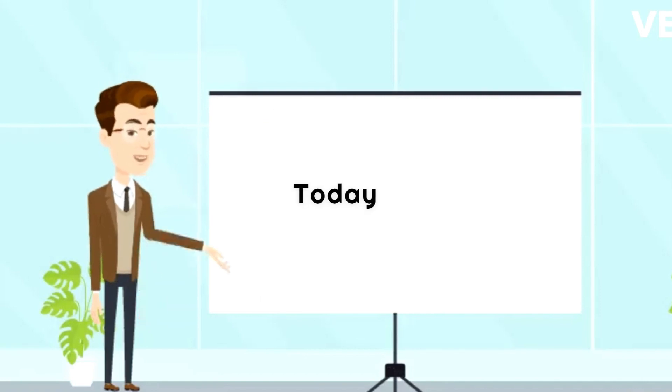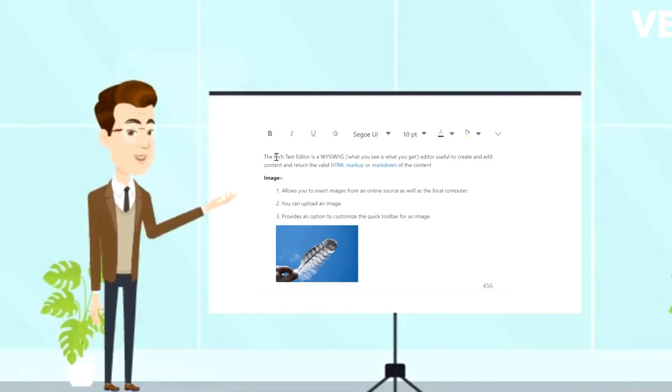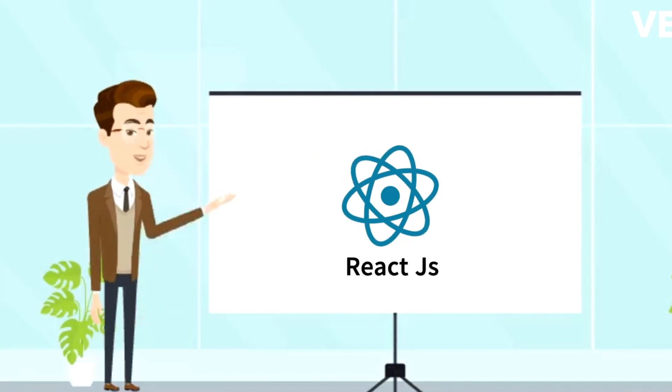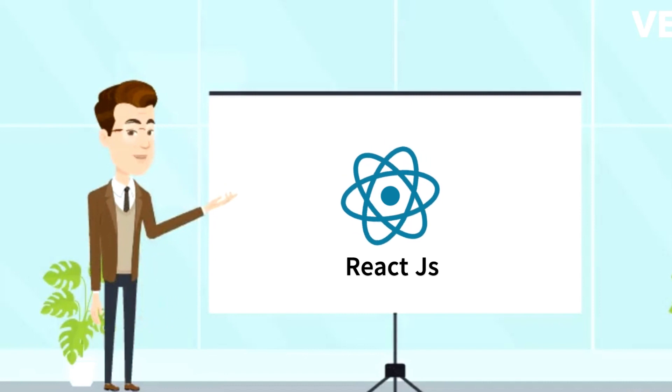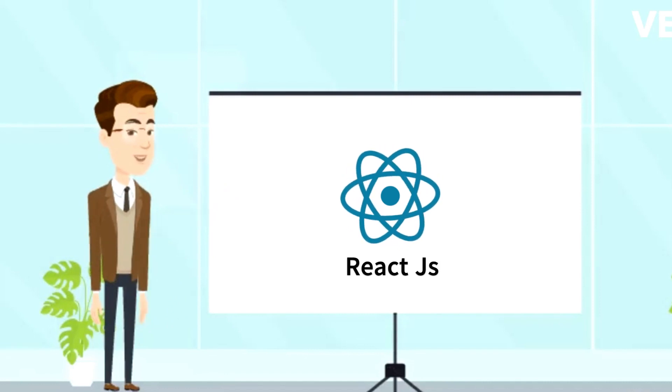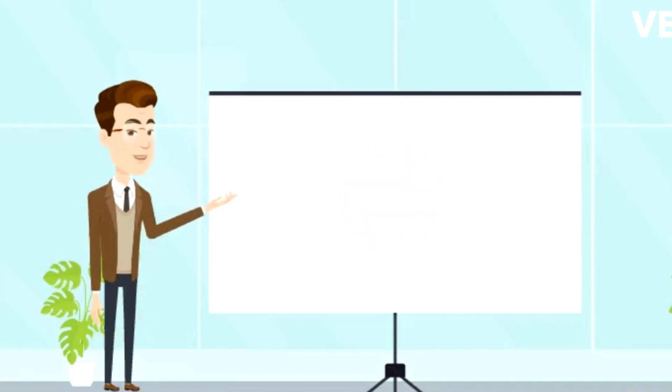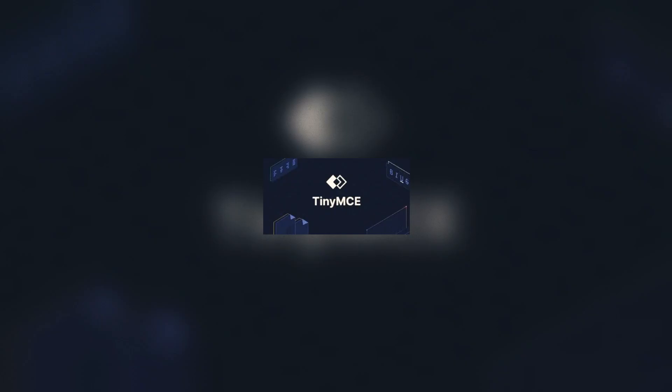And today we are going to deal with this similar kind of editor integration with our React project. So the editor which we are going to use today is called TinyMCE.